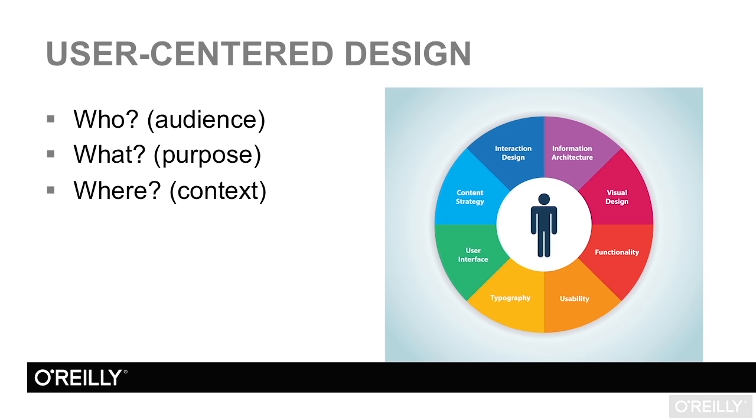User-centered design is the design philosophy of putting a user first. The things to consider with user-centered design are who, what, and where.